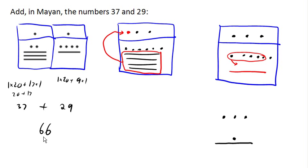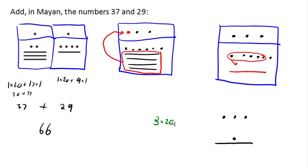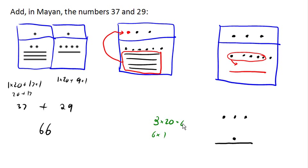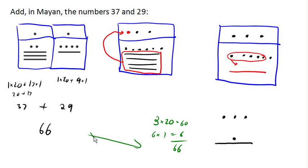So over here in our final answer, we had three dots, each of which represents 20. So 3 times 20, and a line and a dot is 6 times 1. So 3 times 20 is 60, 6 times 1 is 6. Those add up to 66. And we have agreement, which means it looks like we actually added this right using our Mayan system.